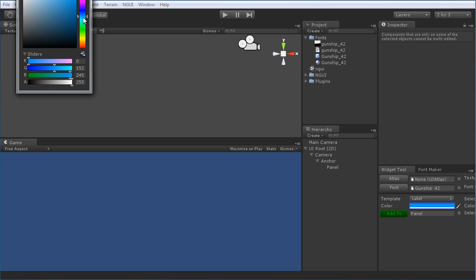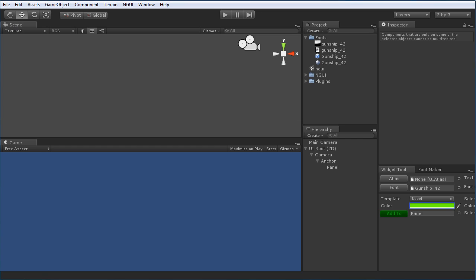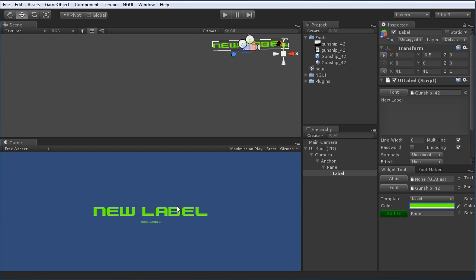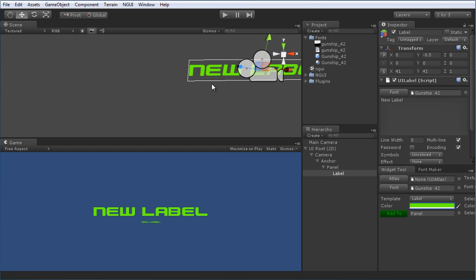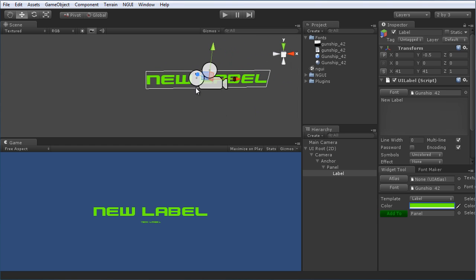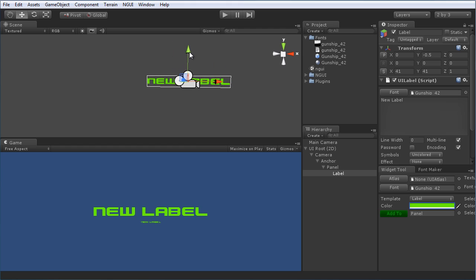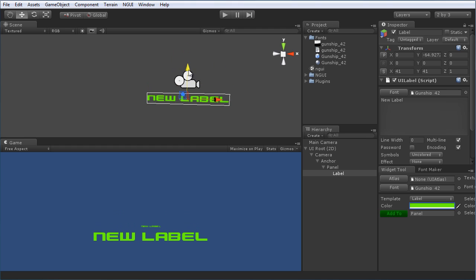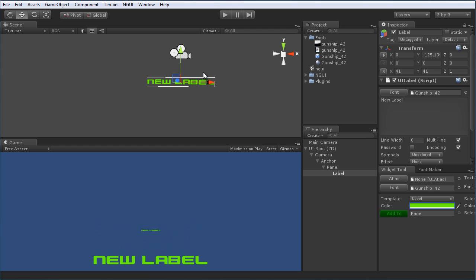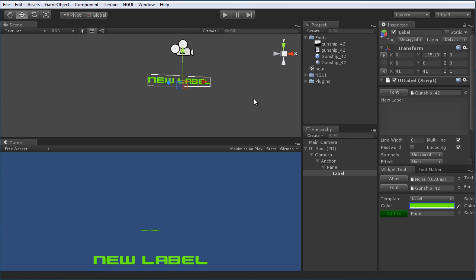Let's create just a simple label in NGUI. I can set the color to anything I want here, just something like, it doesn't matter, there we go, that. And click on add to. And boom, there we have it. So just like that, our font is in, working, looking good. Simple as that.